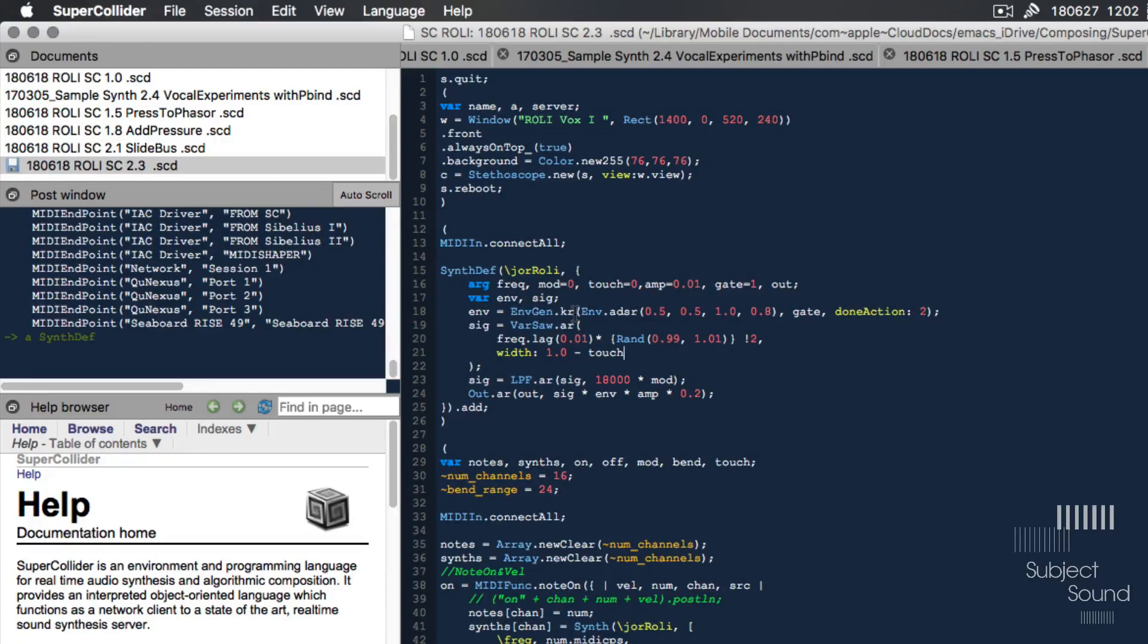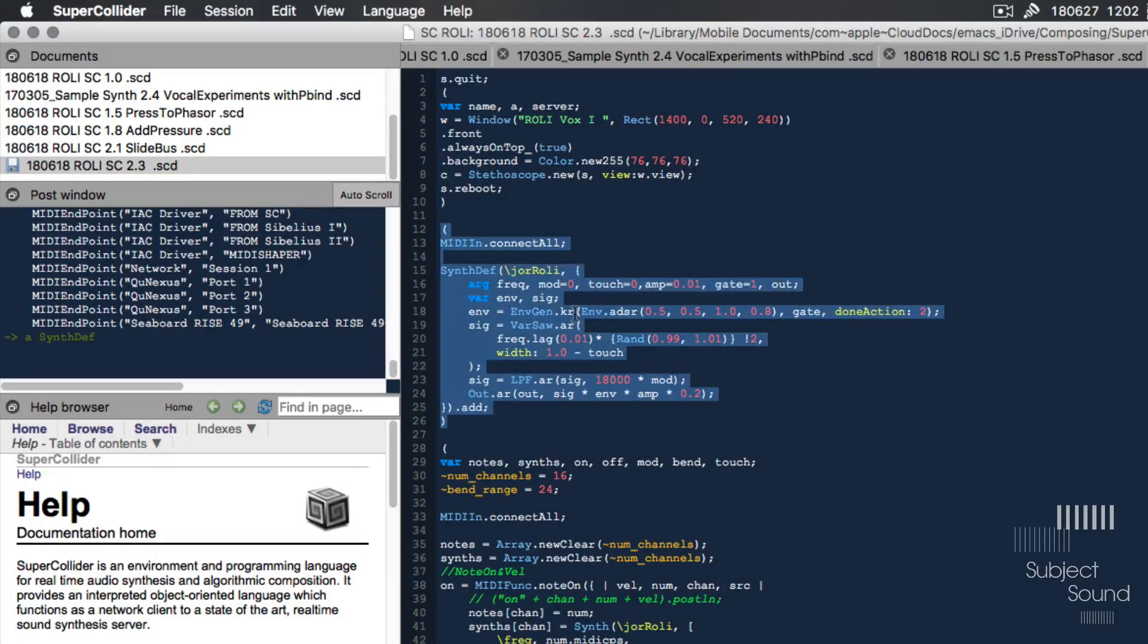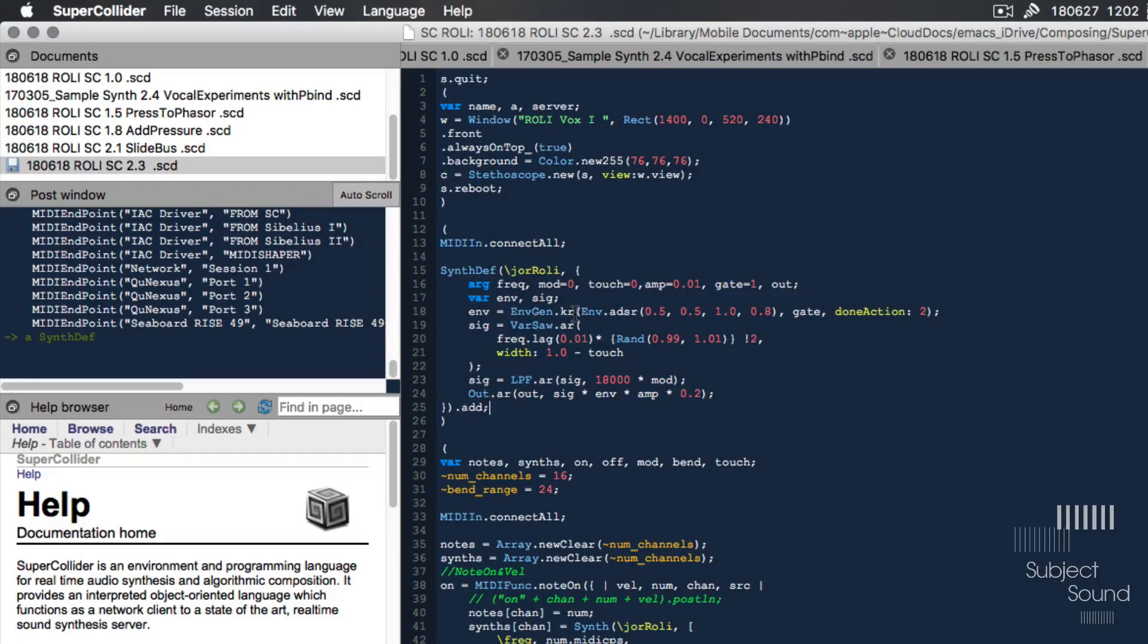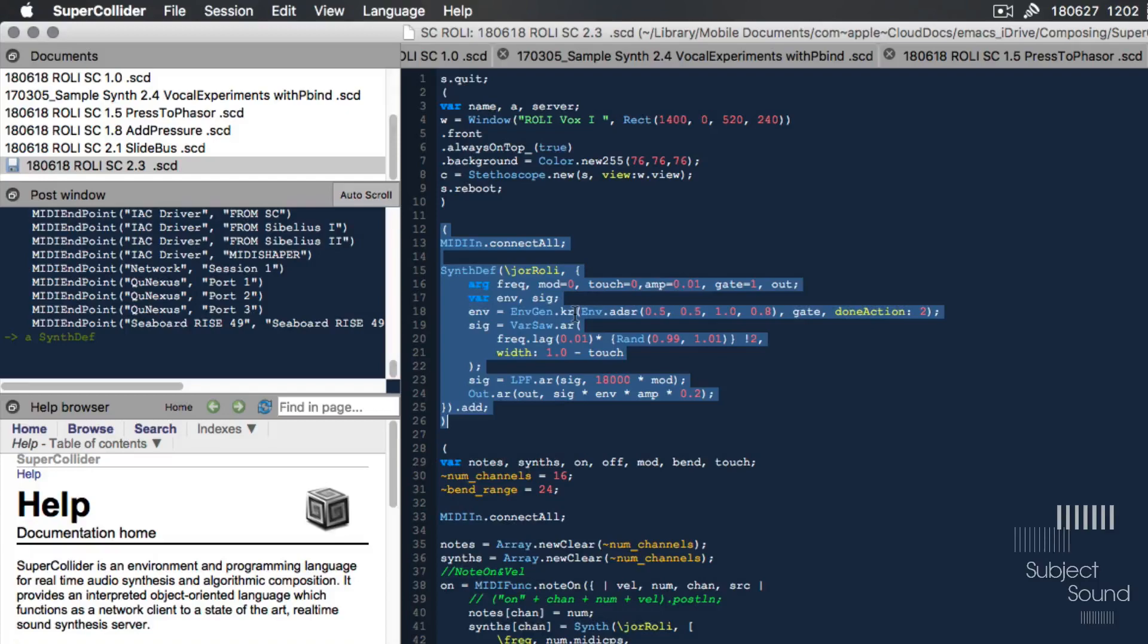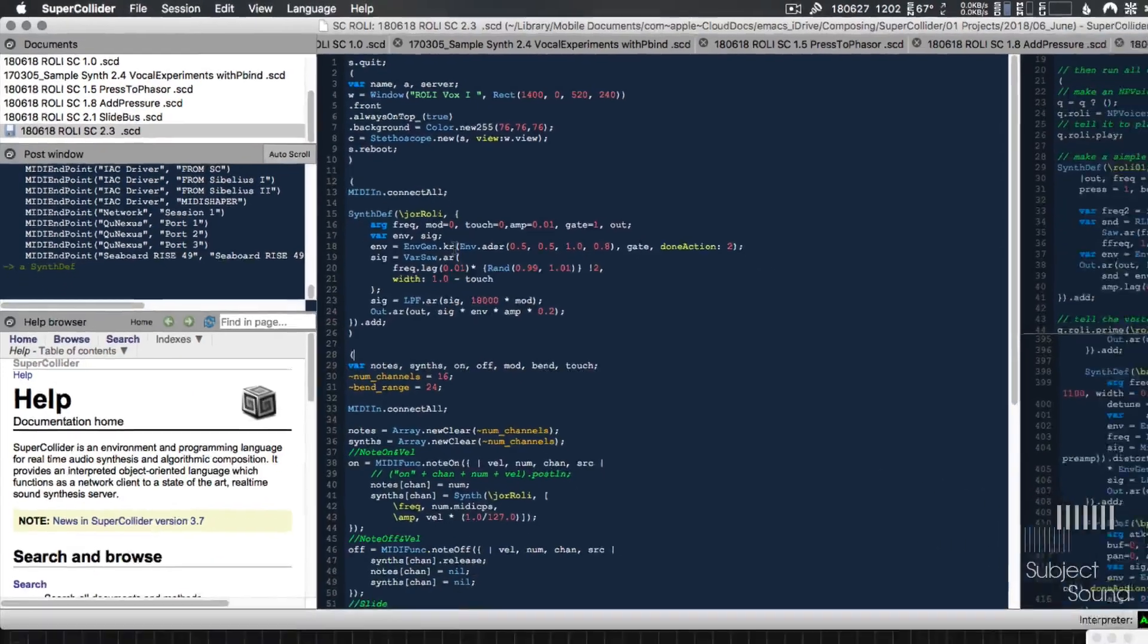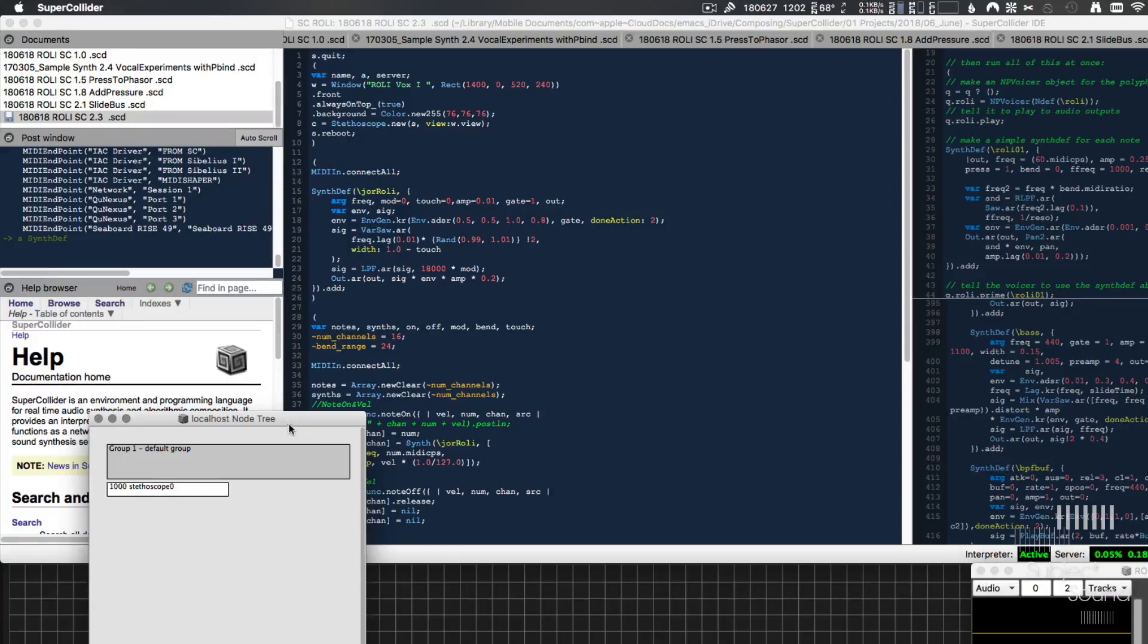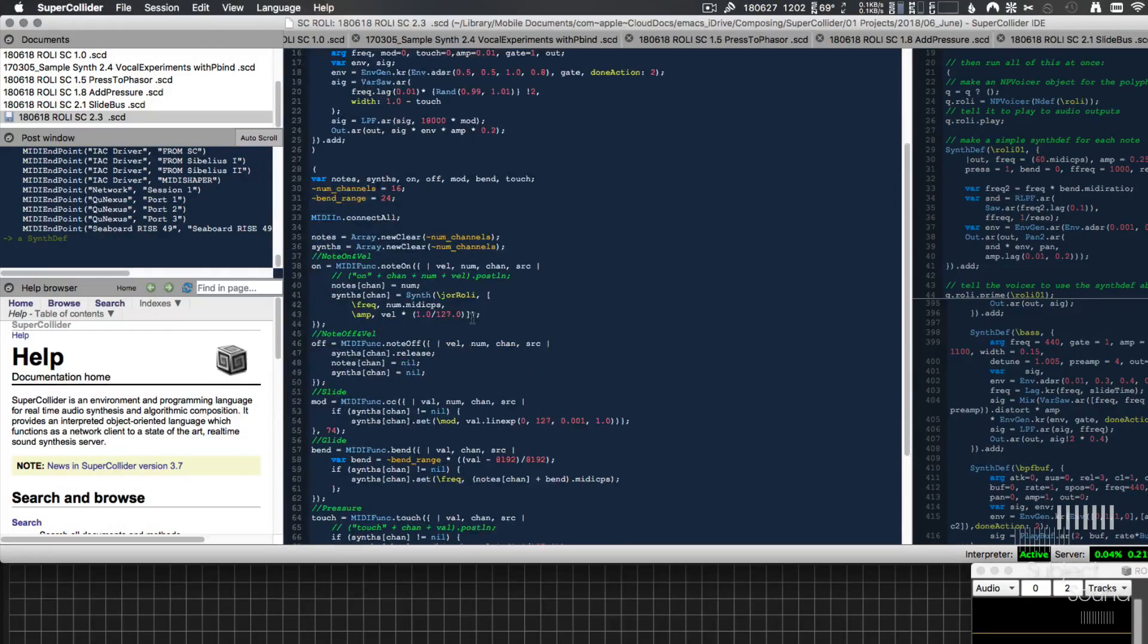Then the next argument there for the VarSaw is the width, and I'm controlling that with the touch or with the pressure. Because of that we can get cool phase modulation sounds by applying more pressure. Then finally I'm sending that signal into a low-pass filter which is being controlled by the mod, which was that slide movement right, and that goes to the output and then it just stays on the server, which we can actually see if we press option command T. We can see the server window right here.